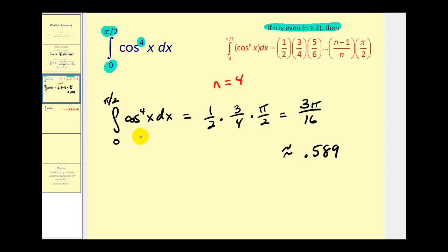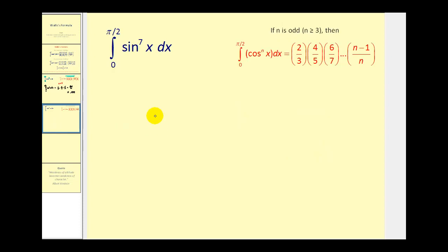It is truly amazing that it's so easy to evaluate this definite integral, given that we've been practicing so many different techniques to evaluate integrals involving powers of sines and cosines. Let's take a look at another example.